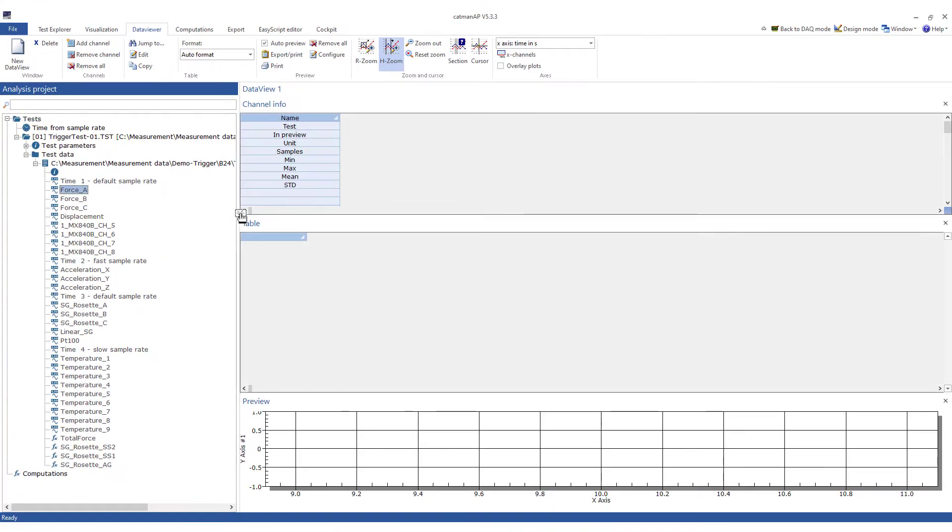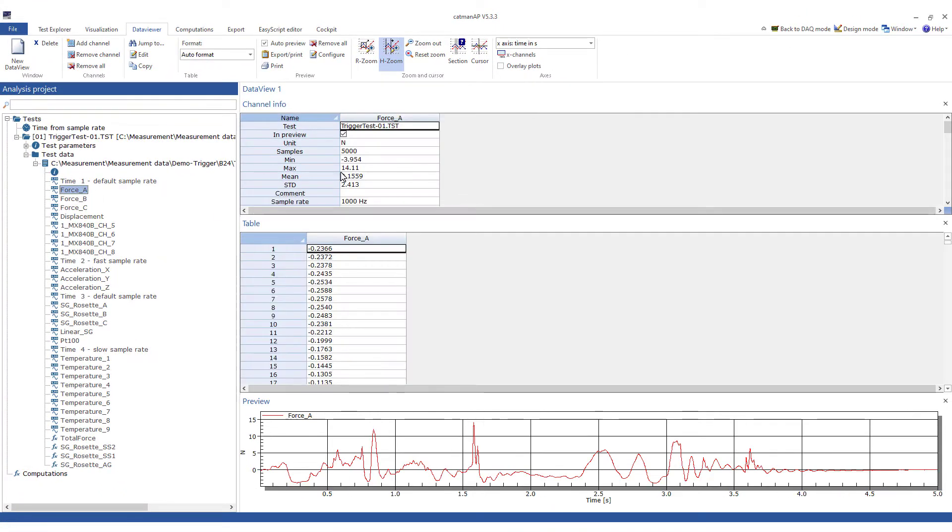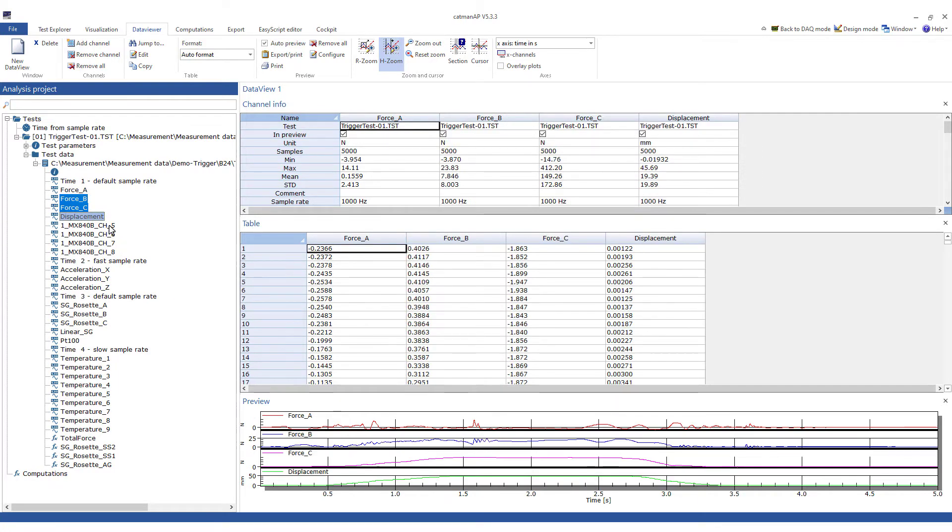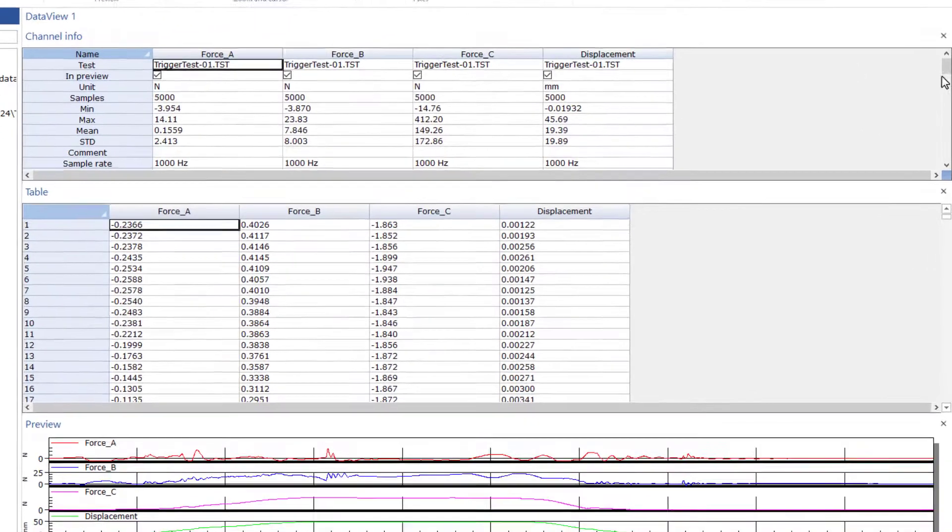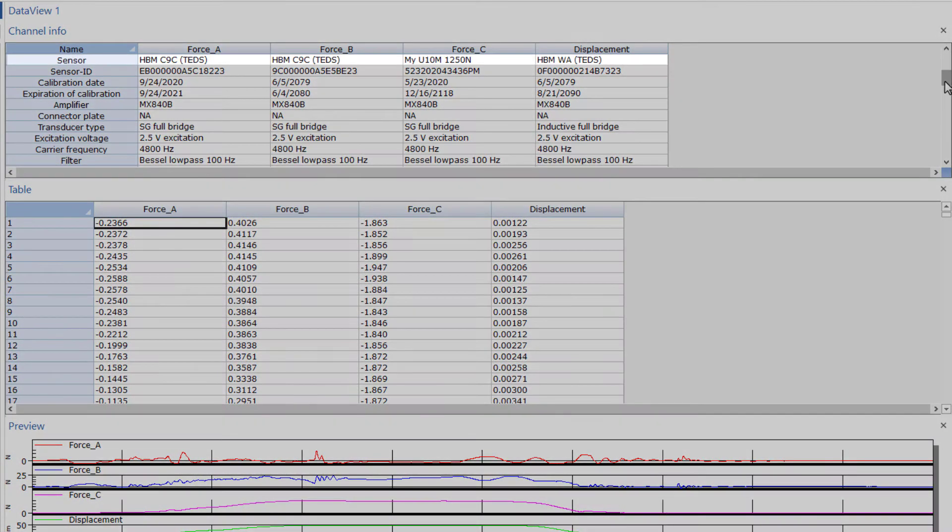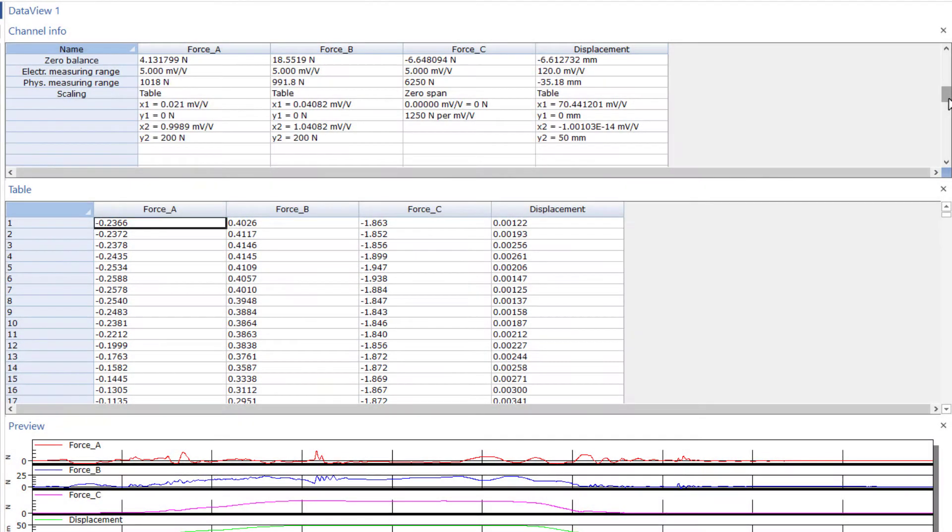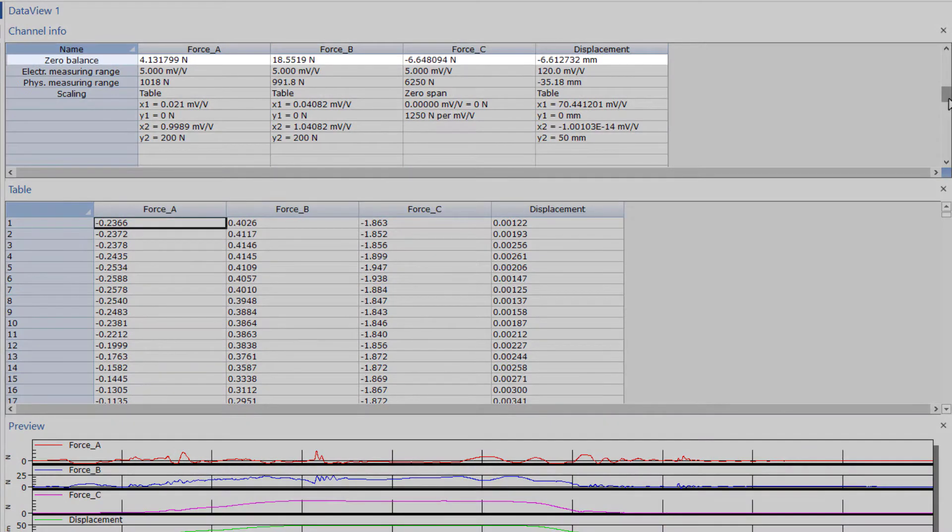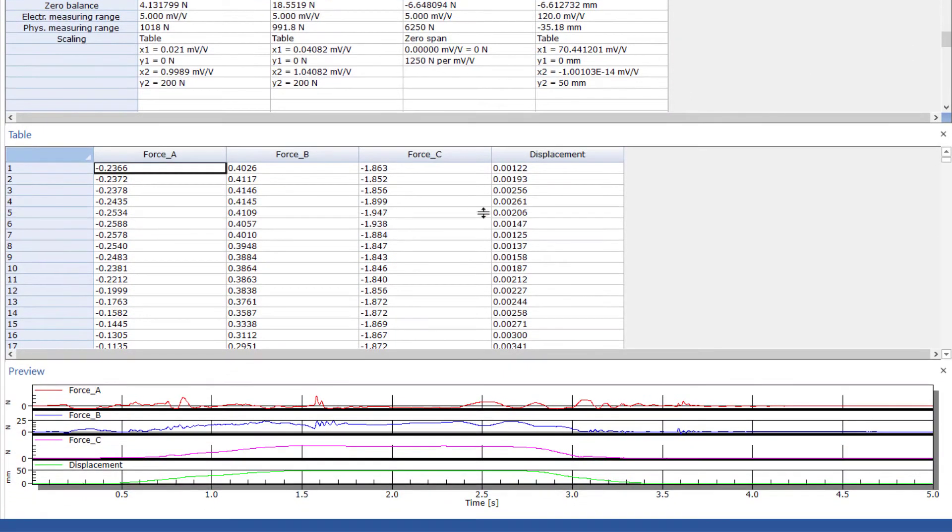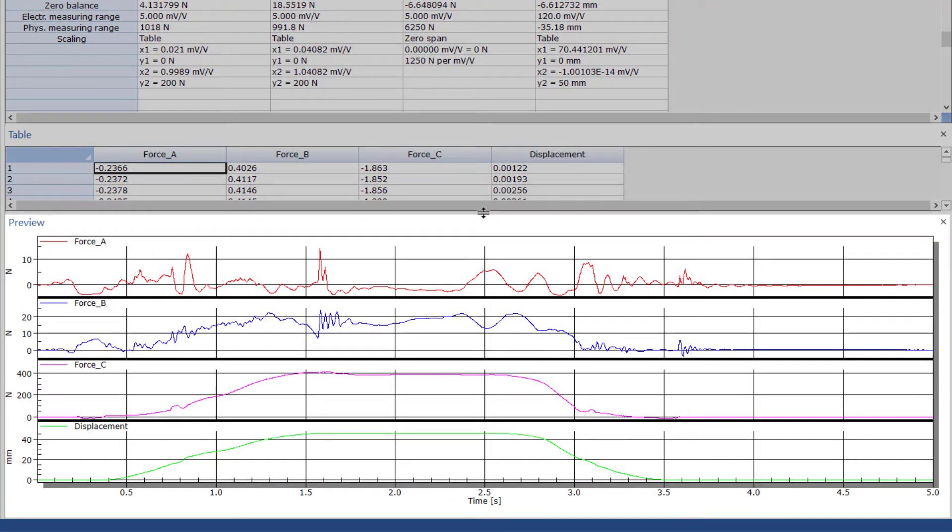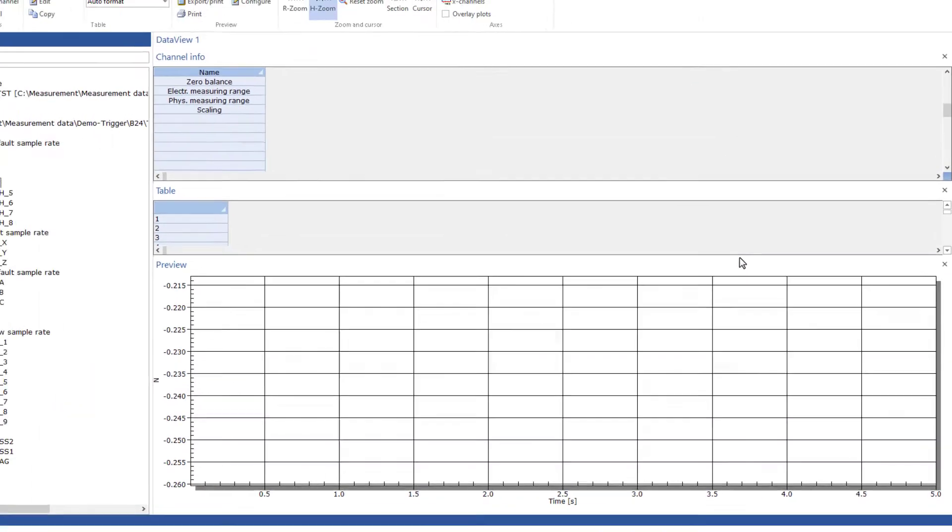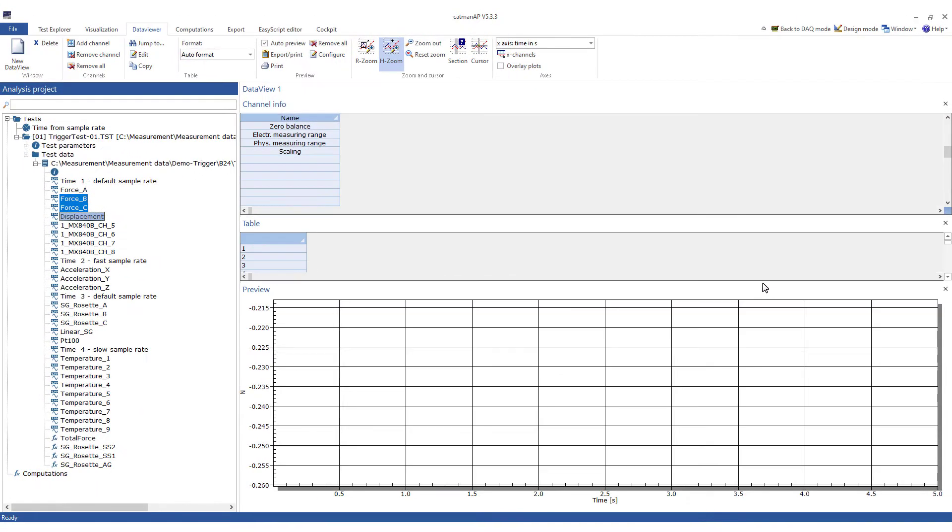Now I can drag channels into the data viewer and get a first overview. I can also select multiple channels and add the selected channels. The channel info already provides a lot of important information. In the preview window, you can assess the signal curve. Afterwards, I can remove single or all channels, and view the next channels.